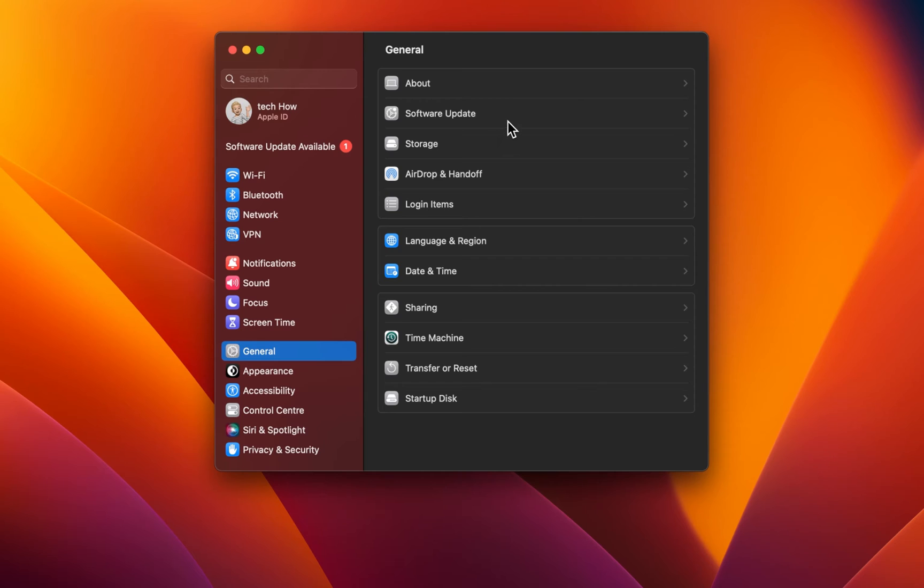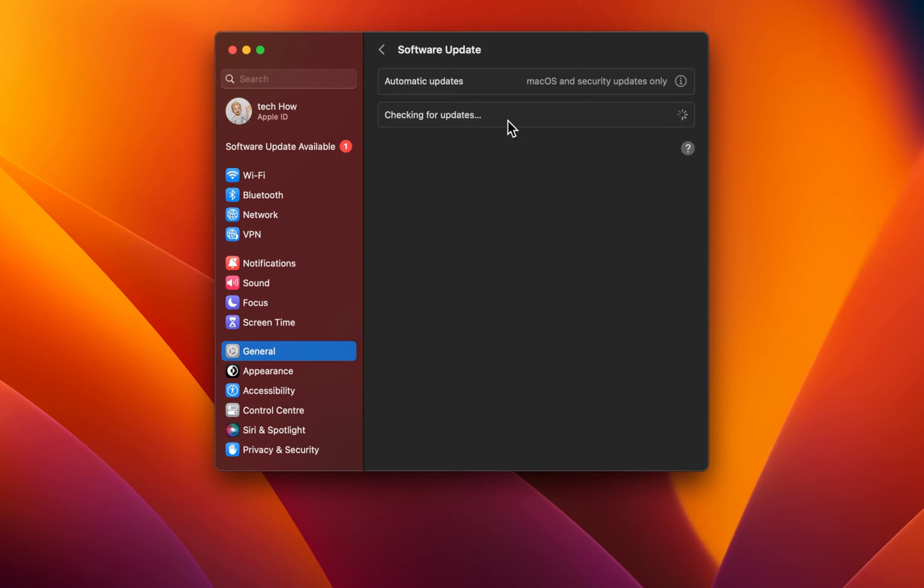In the General section, click on Software Update. Here, download the latest update in case there's one available to you.